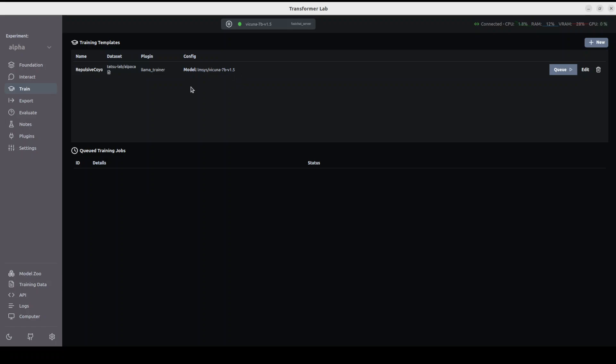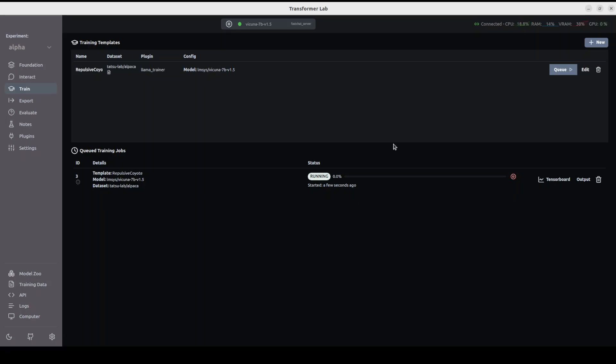You can see that our training template is created. It's using this Vicuna model we downloaded earlier on the Alpaca dataset. You can click on 'Queue' here, and it's going to start shortly. This is all you need to do to create a new model after fine-tuning. We picked this base model, picked our dataset, ran the training, and you see the training is now running. Once it's finished, it will give you a new model which you can save locally or upload to Hugging Face or any other website.